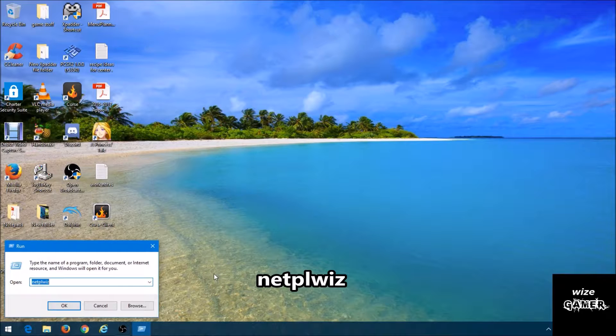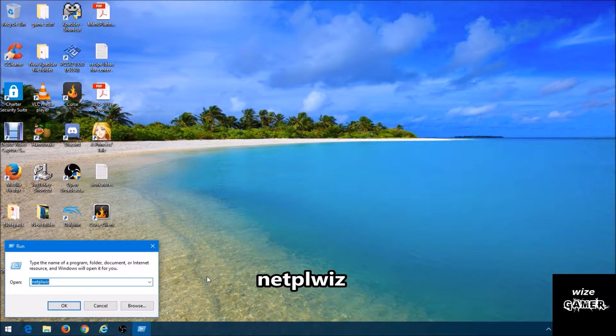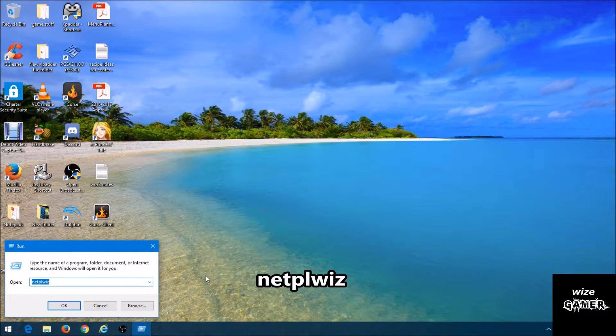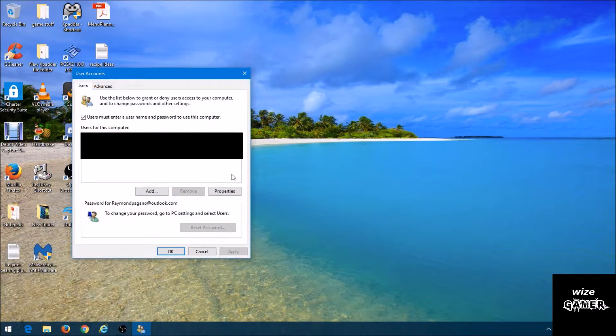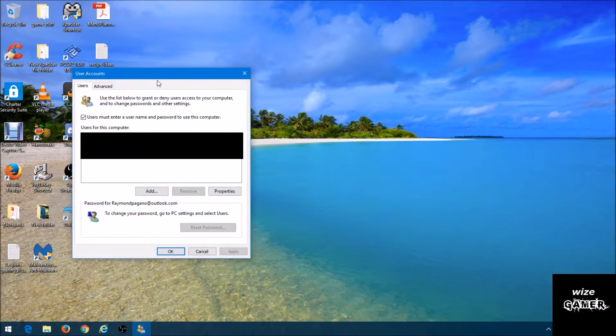The command is N-E-T-P-L-W-I-Z. Once you've typed that, just hit OK.